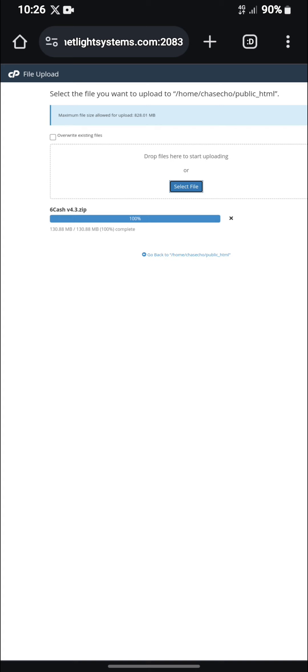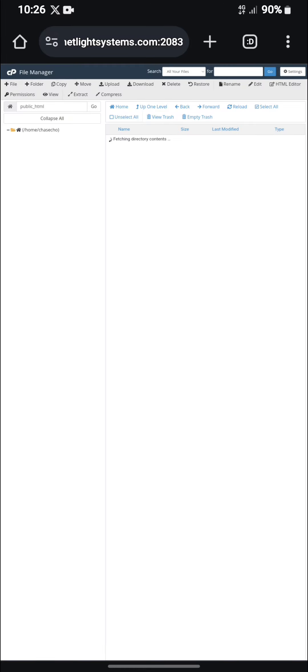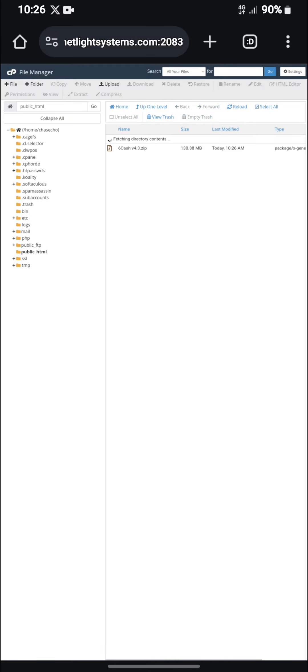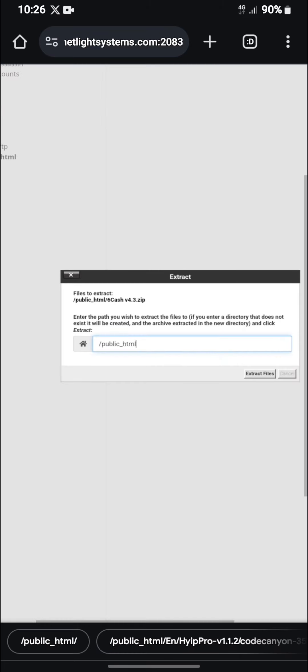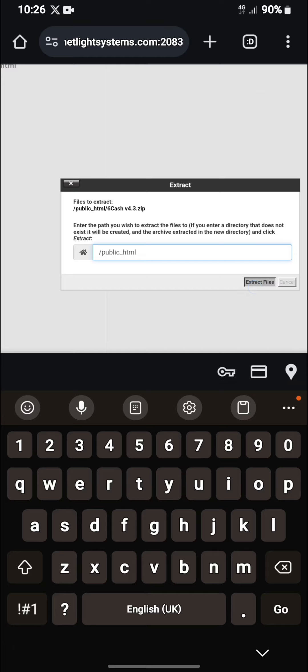Alright, so now as you can see, it has been completed successfully. So let's go to our server. Now here is our server. As you can see, the script has been uploaded to our server successfully. Let's extract the file.